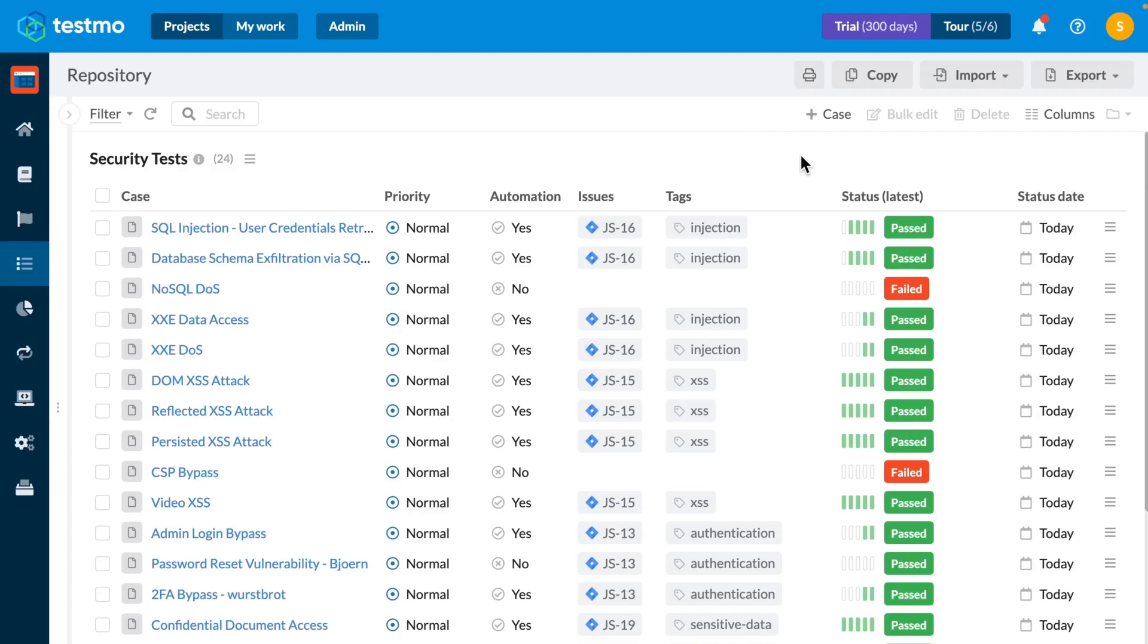So I guess the next question you might reasonably ask is how do you set this up? Well, it takes a little bit of upfront work and configuration, but once you've done that work I'm sure you'll agree it's worth the effort.